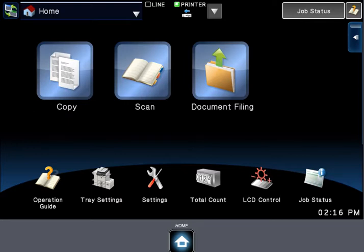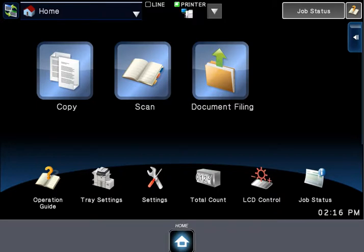Hello, it's Colin with Skelton Business Equipment. Today I'm going to discuss issues printing from a USB drive on several different Sharp copier models.